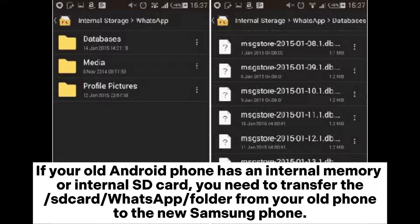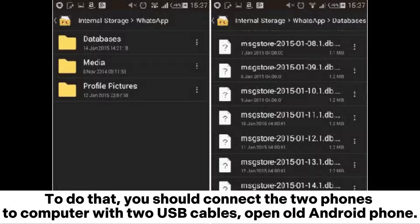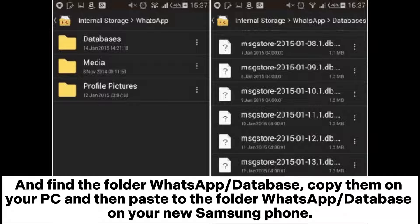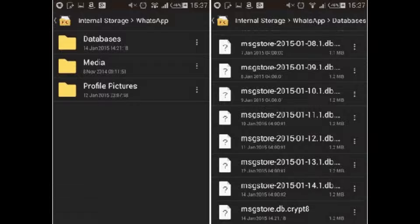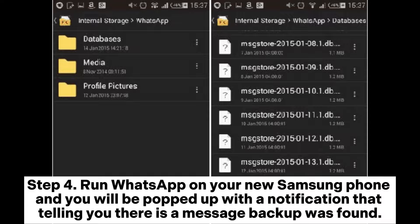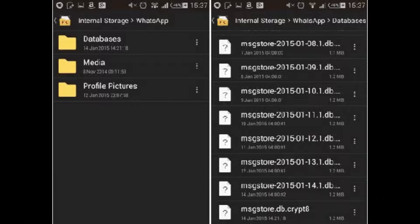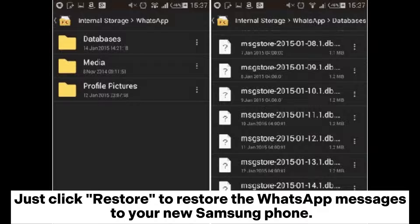If your old Android phone has internal memory or an internal SD card, you need to transfer the WhatsApp folder from your old phone to the new Samsung phone. Connect both phones to a computer with two USB cables, open the old Android phone, find the WhatsApp or database folder, copy it to your PC, then paste it into the WhatsApp or database folder on your new Samsung phone. Step four: run WhatsApp on your new Samsung phone and you will be prompted with a notification that a message backup was found. Click Restore to restore your WhatsApp messages.